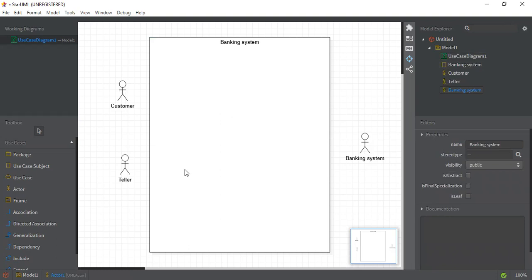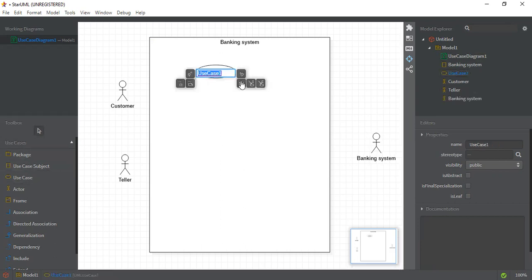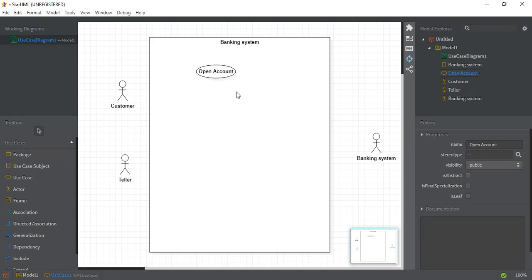Now we have to add the use cases. The first use case that is important for the customer is 'Open Account' — whenever a user comes to a bank, the first step they will do is open an account. I'll connect it with an association.